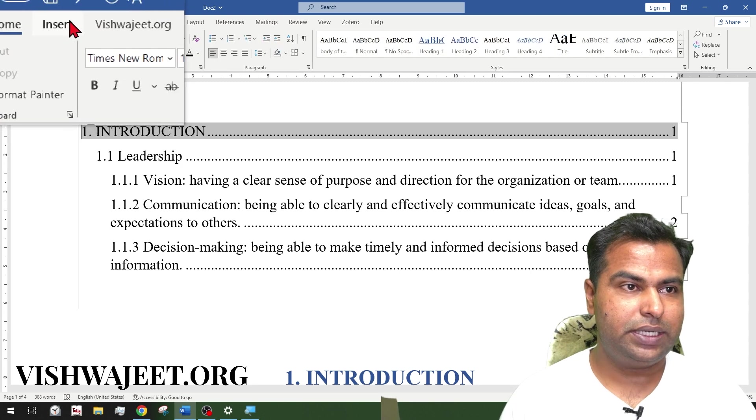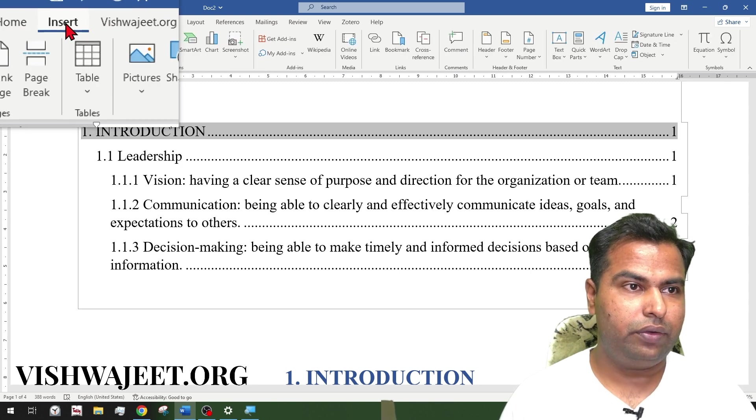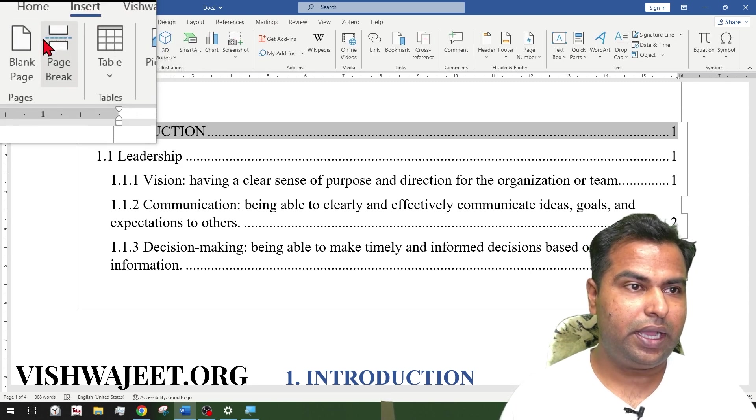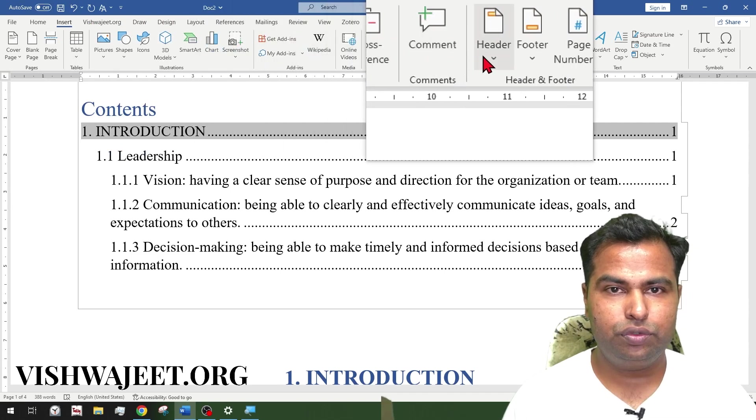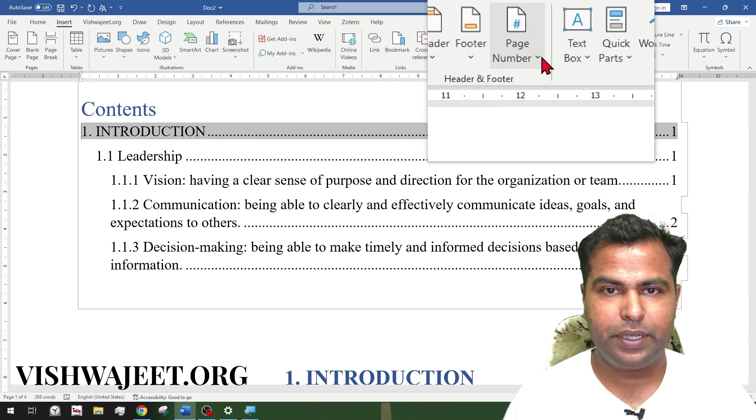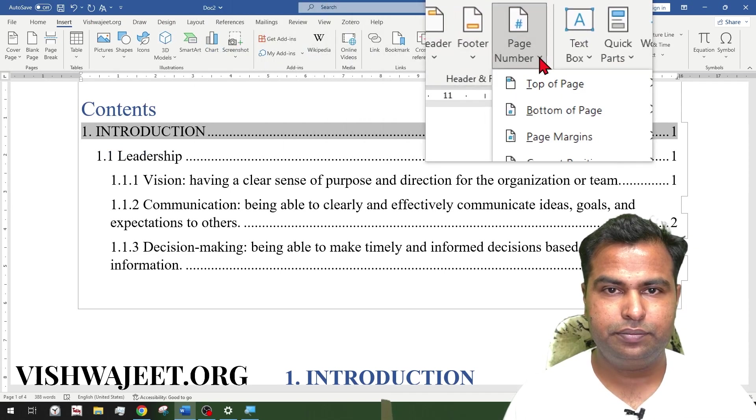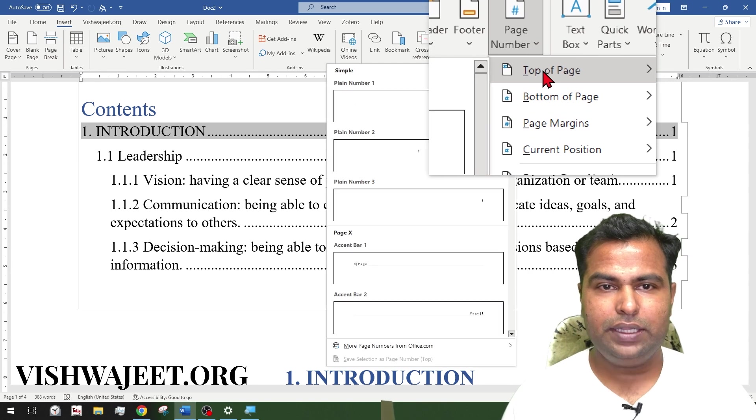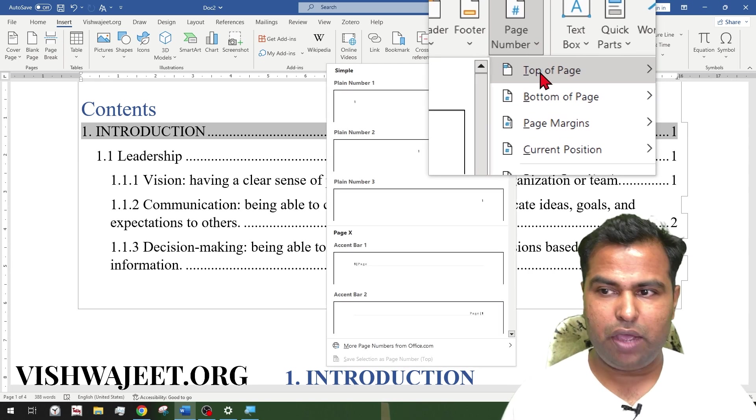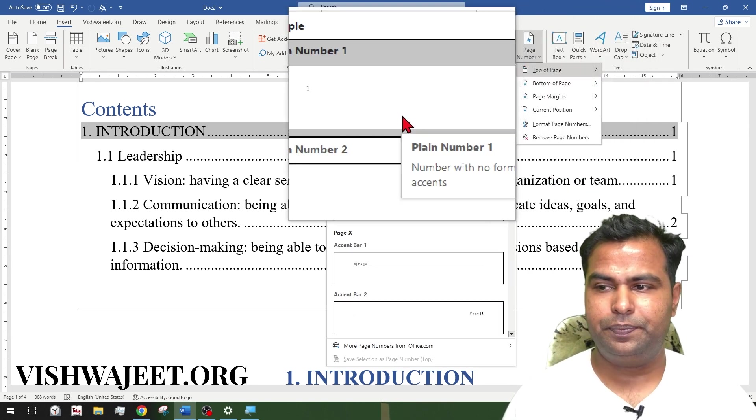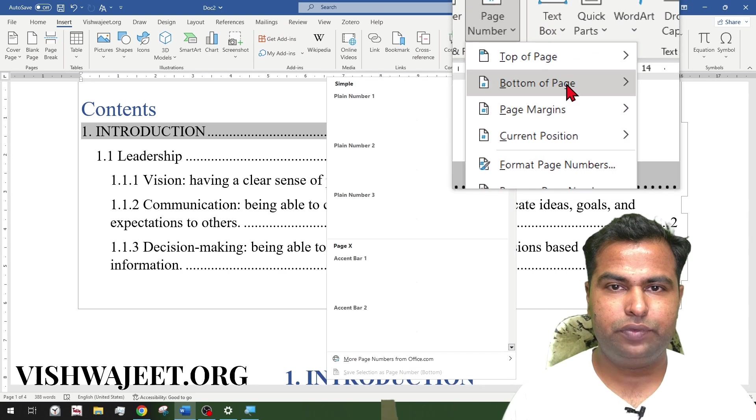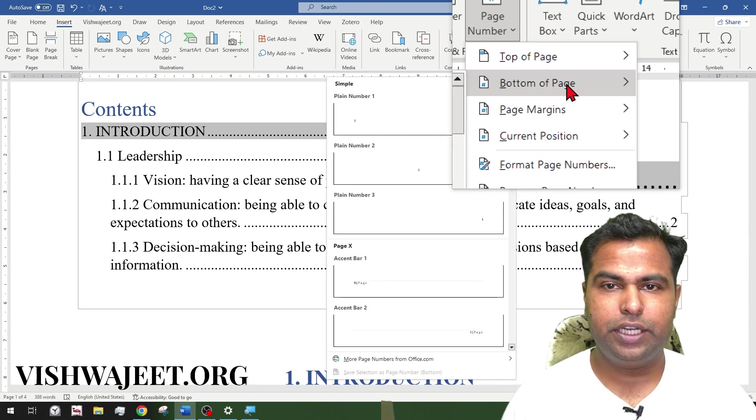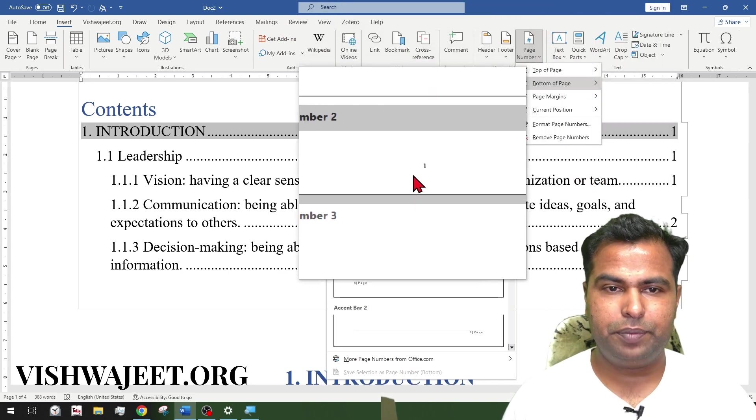We just need to click on, just besides the home tab, we have insert tab. Then we need to move to footer or page number. And in the page number, we have thousands of options. On the top of the page, we need to have at the bottom of the page.